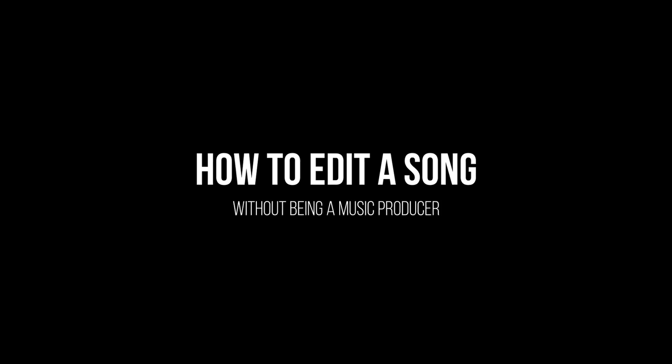What's up people? Welcome back to the channel. Thank you so much for joining me. So for today I'm going to give you a quick and easy way to make a song edit.